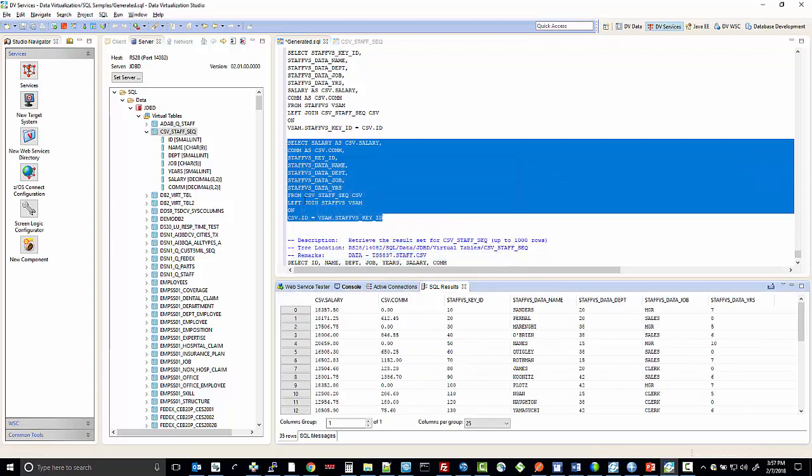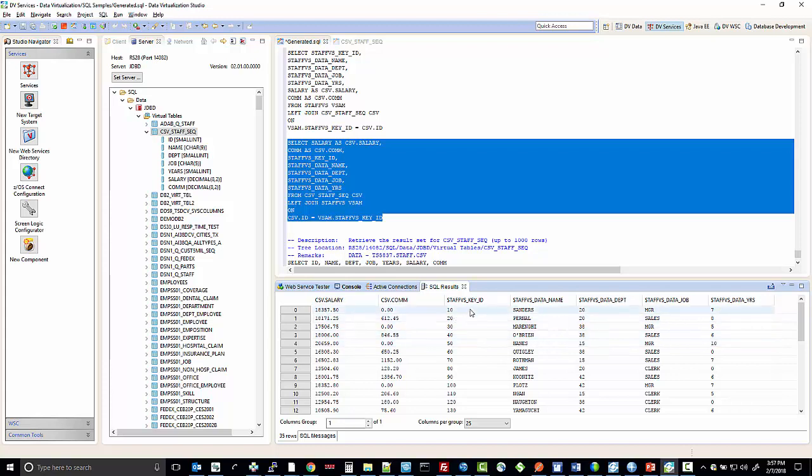You can see that it returns from the CSV virtual table the salary and commission, but from the VSAM file it gets the key ID, the name, the department, job, and years.